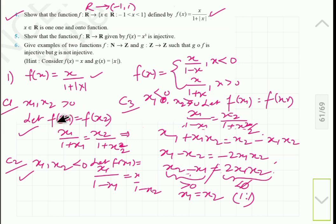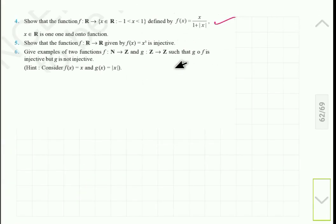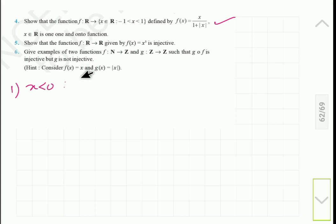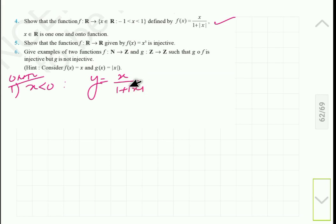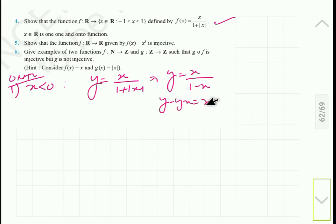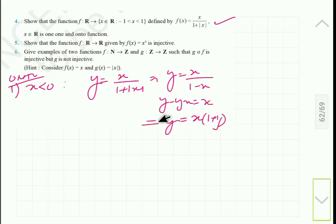So the function is one-one. Now we will check whether the function is onto. For onto, we write x in terms of y. We are given y equals x upon 1 plus mod x. For the case when x is less than 0, it takes the form y equals x upon 1 minus x. So y minus y·x equals x, which implies x times 1 plus y equals y, so x equals y upon 1 plus y.